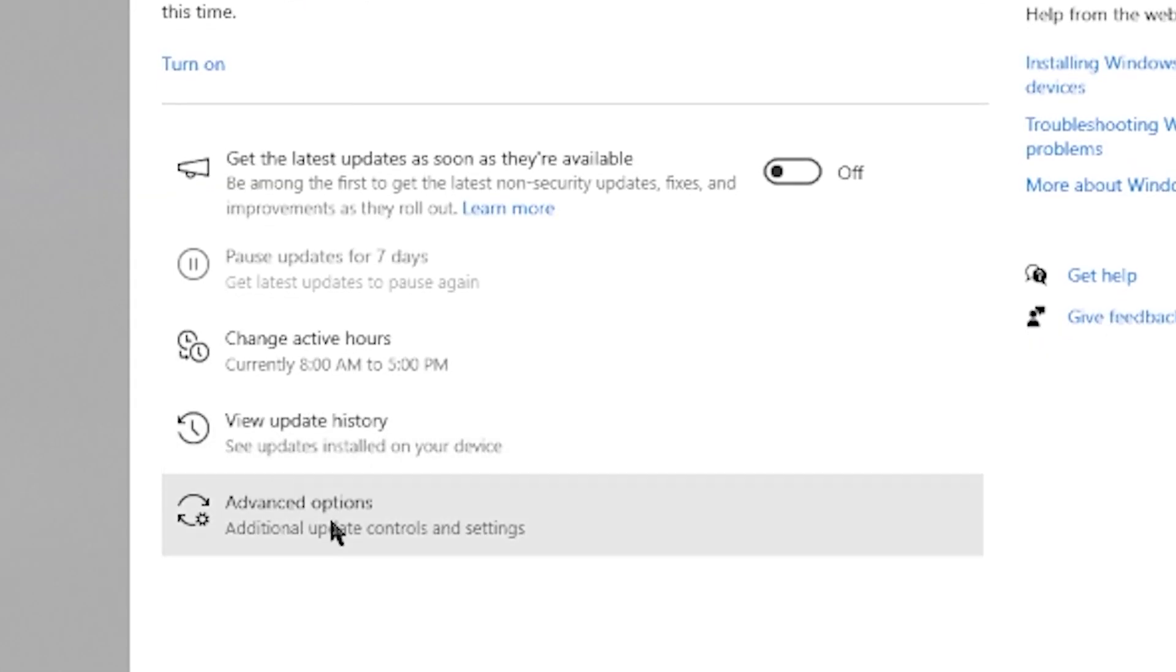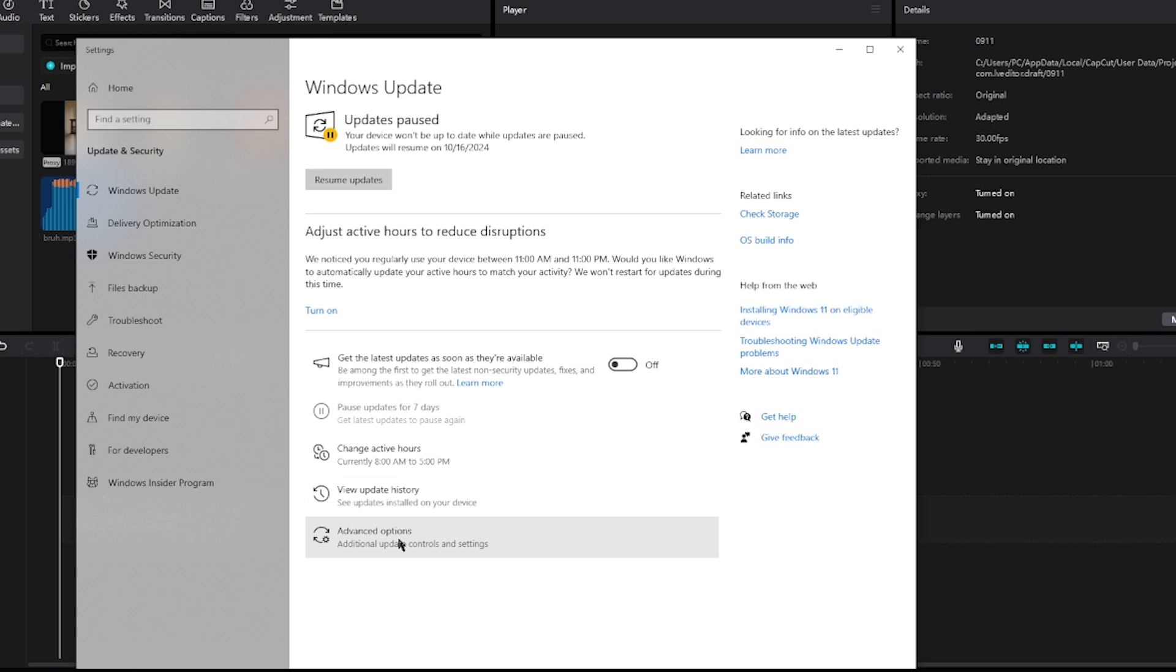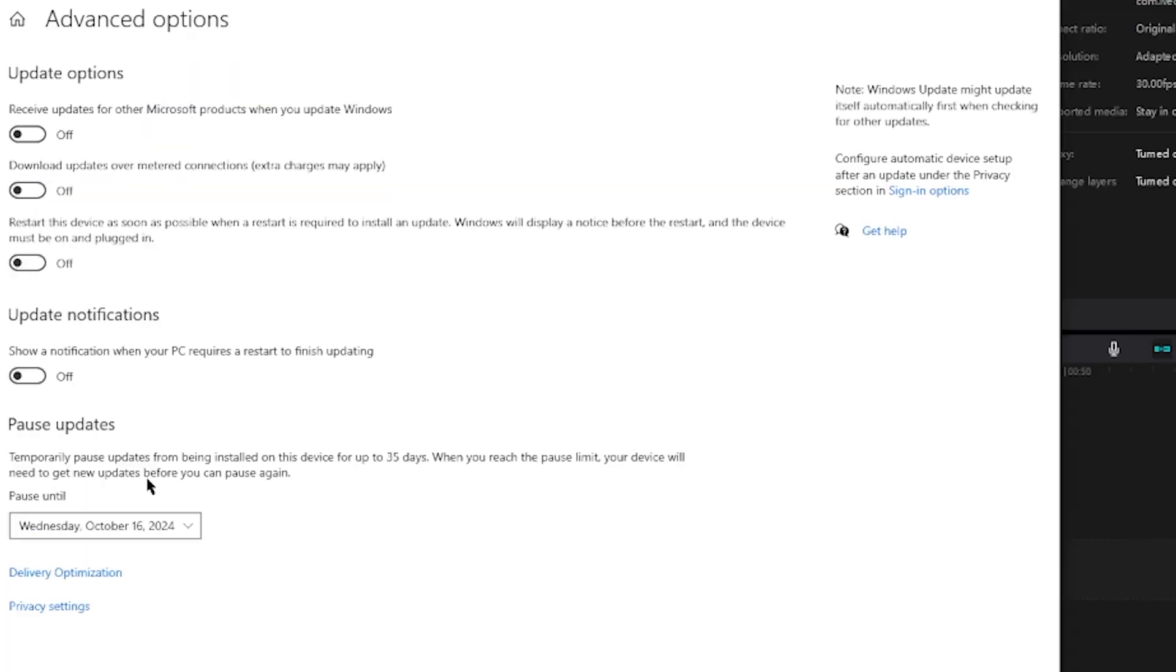which is below view update history, advanced options. In these advanced options, scroll down to the very last option to pause updates. You can pause this for 35 days in advance.